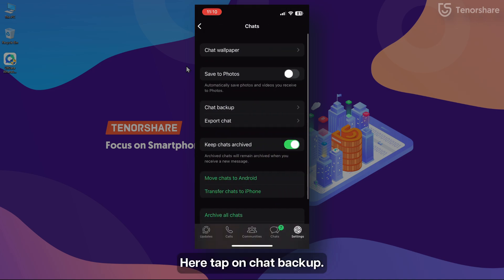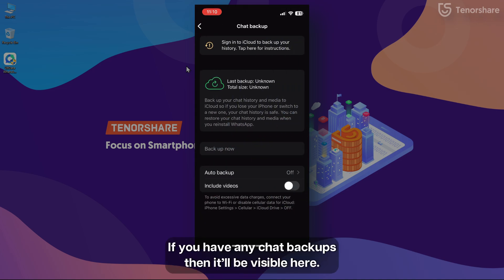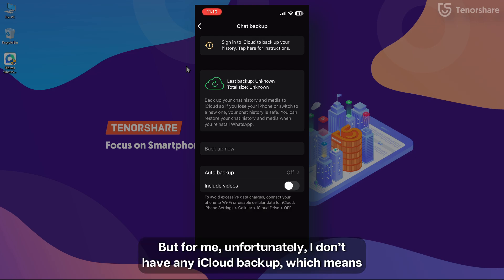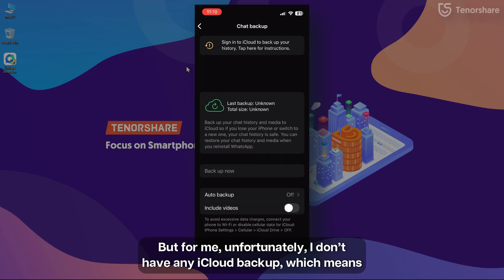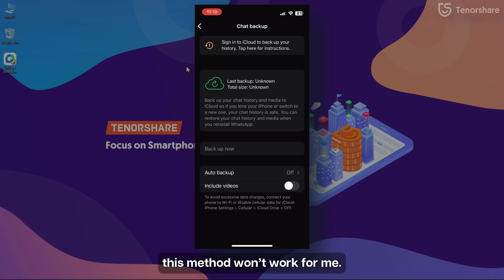Here, tap on Chat Backup. If you have any chat backups, then it will be visible here. But for me, unfortunately, I don't have any iCloud backup, which means this method won't work for me.